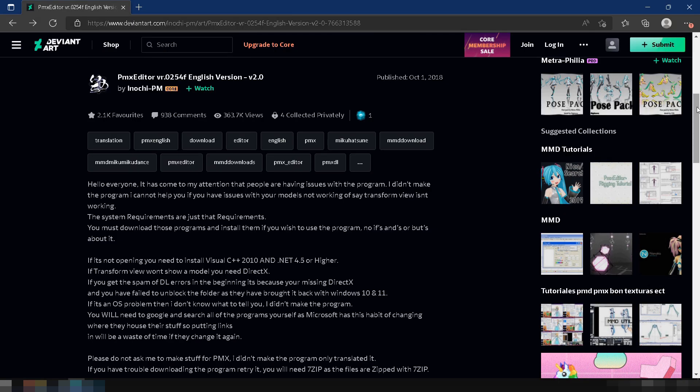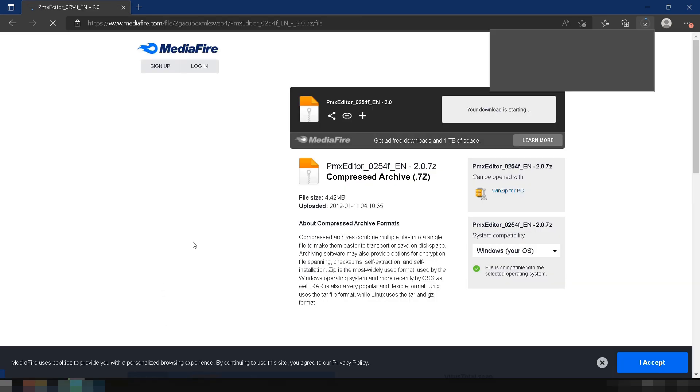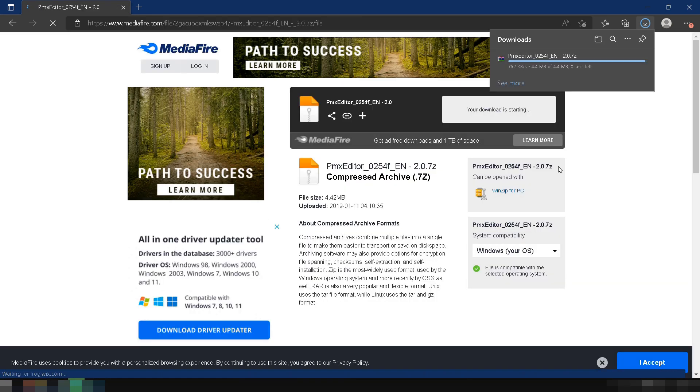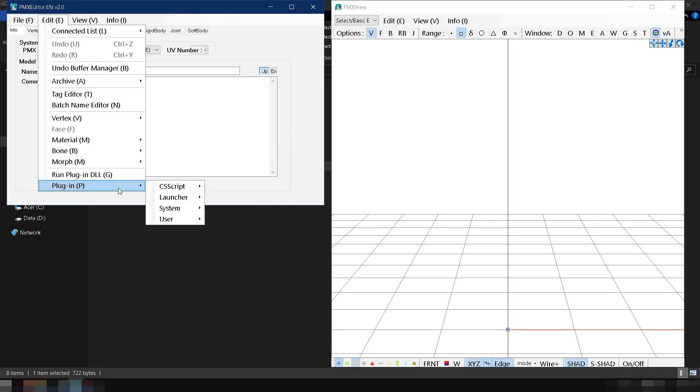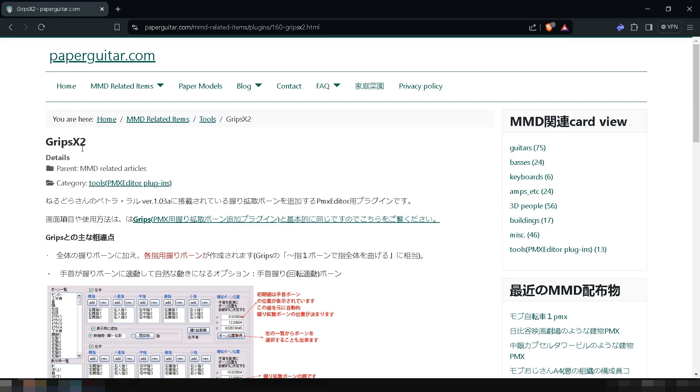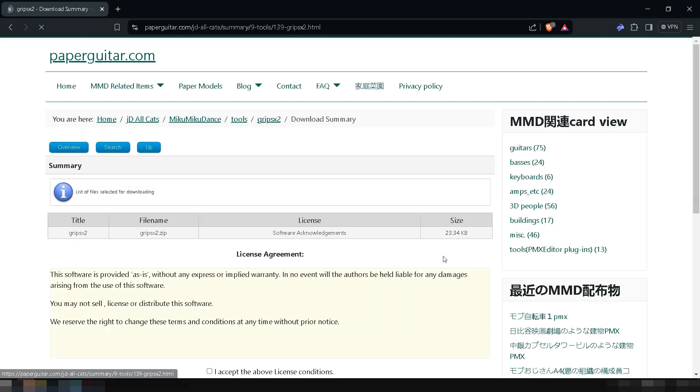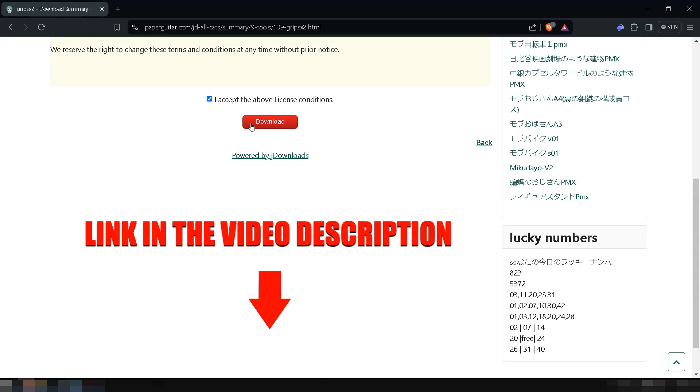First, you need to download the English PMX Editor from the link provided in the video description below. Next, you need the PMX Editor plugin called GRIPS X2. The good news is, it's already installed in the PMX Editor I provided. If not, you can download the GRIPS X2 plugin using the link in the video description below.